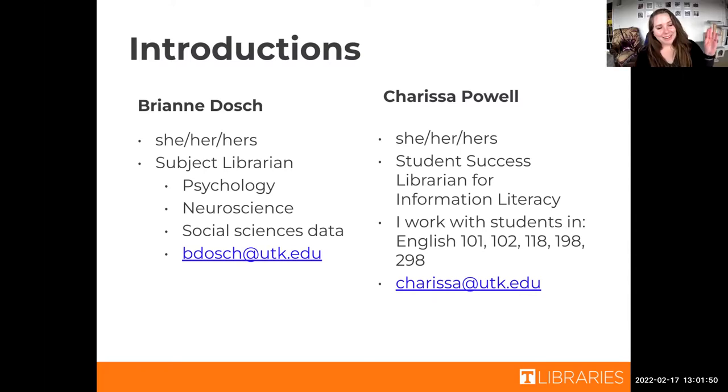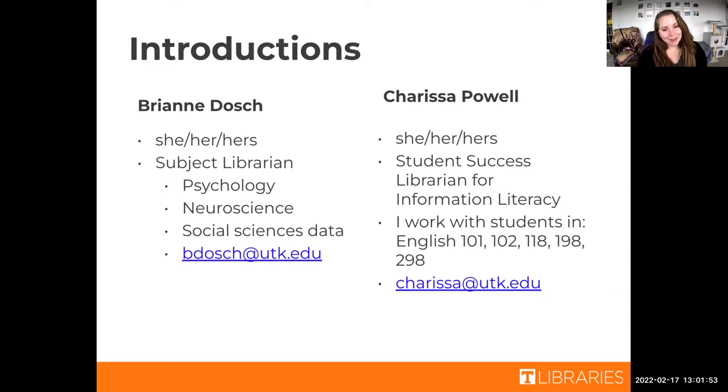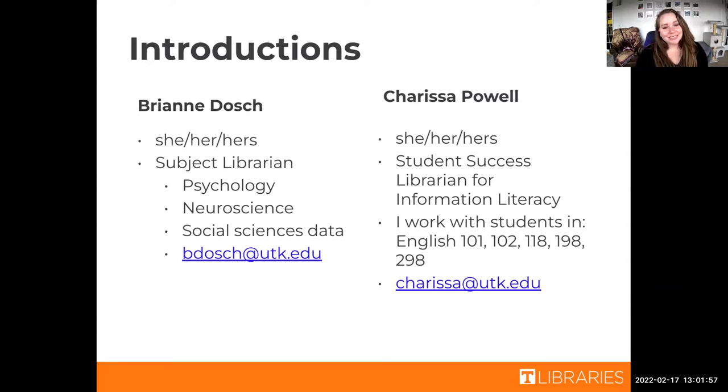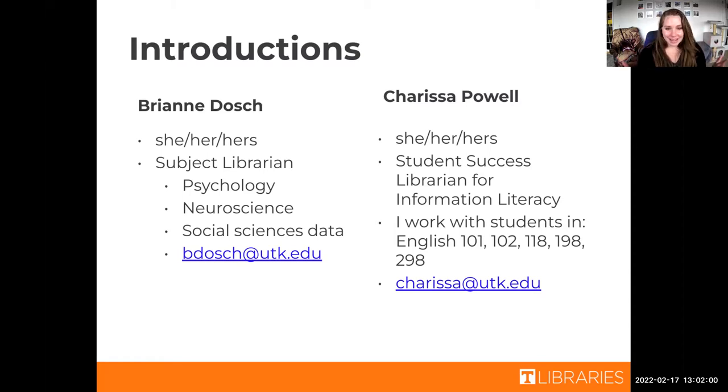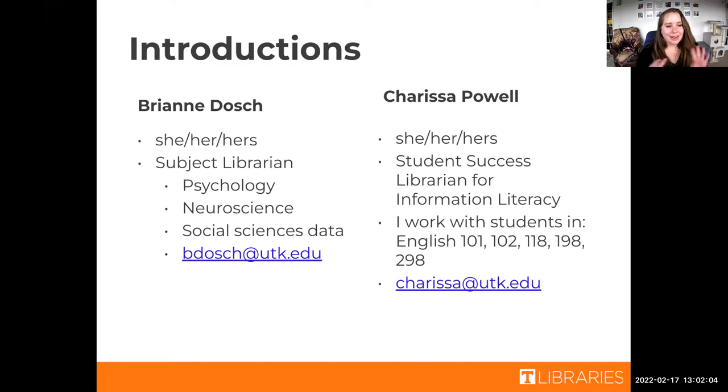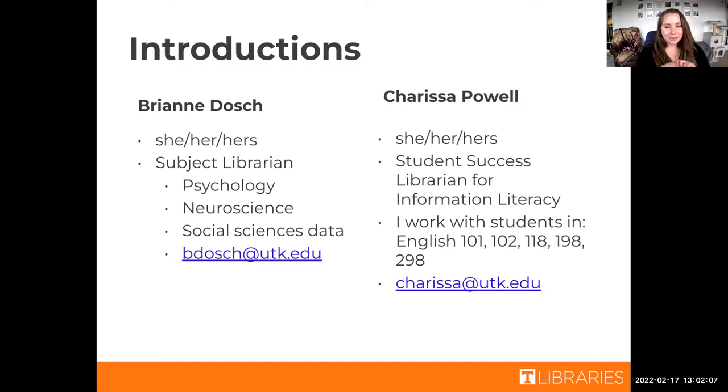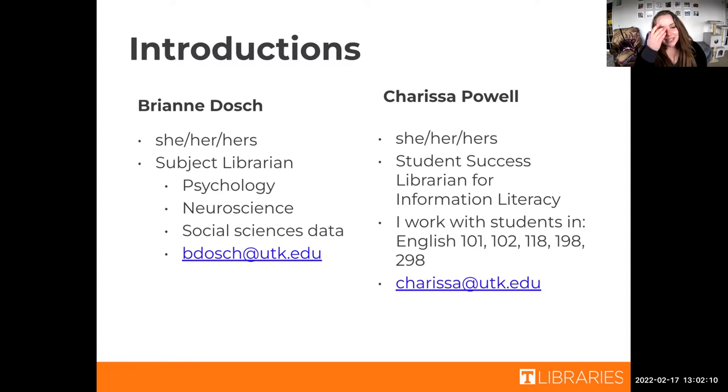Hello everyone. I'm Brianne Dosh. I am a subject librarian here, which means I specialize in helping students and faculty find specific resources in specific areas. My big three are psychology, neuroscience, and social sciences data in general. You can reach me at bdosh.utk.edu.